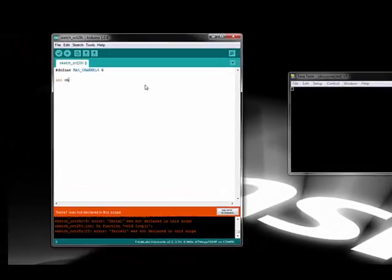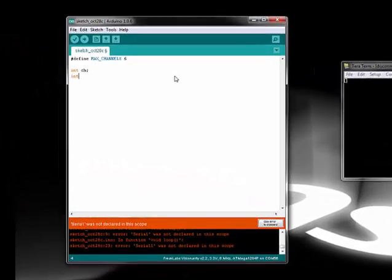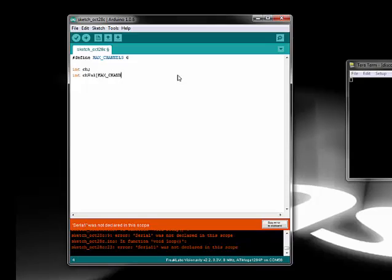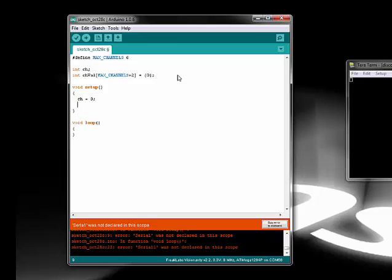It's time to start writing some Arduino code. This is a simple sketch that takes data from the main serial port and echoes it to the second serial port. First, we're going to initialize our variables and both serial ports in the setup function.